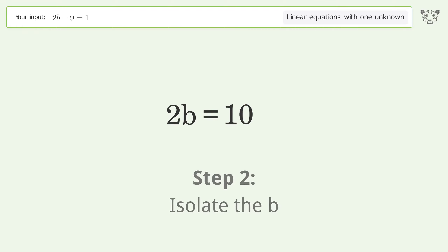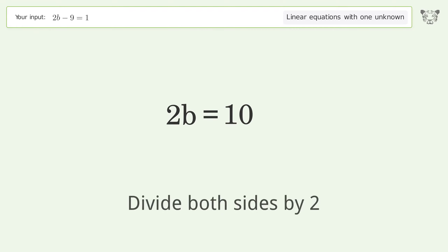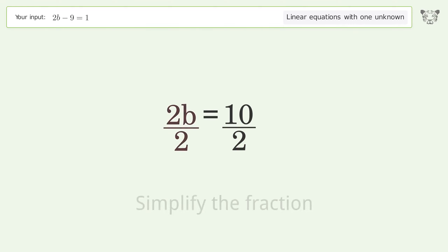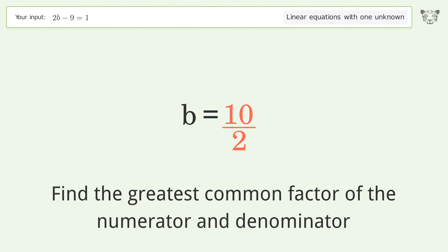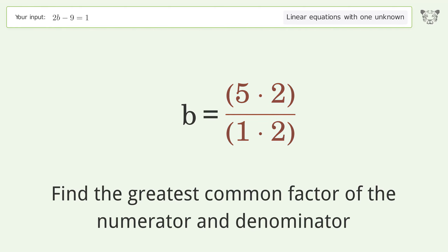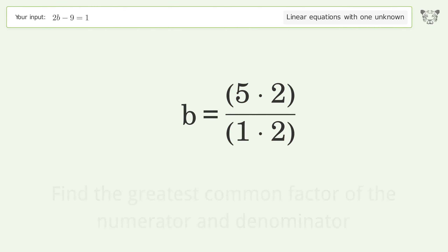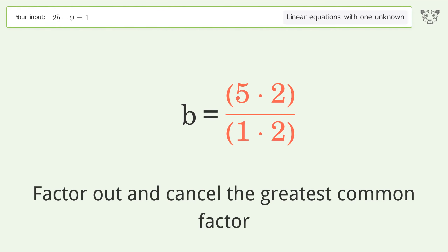Isolate the b: divide both sides by 2 and simplify the fraction. Find the greatest common factor of the numerator and denominator, then factor out and cancel the greatest common factor.